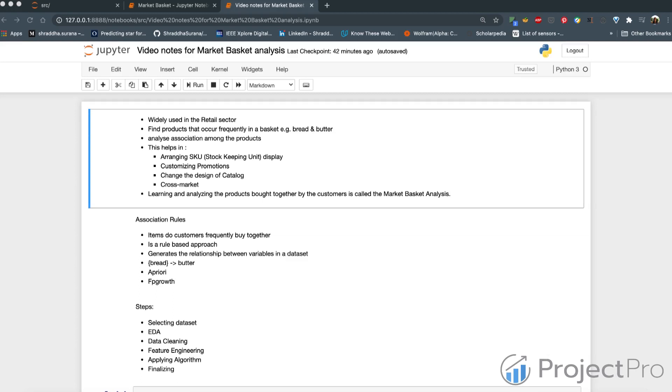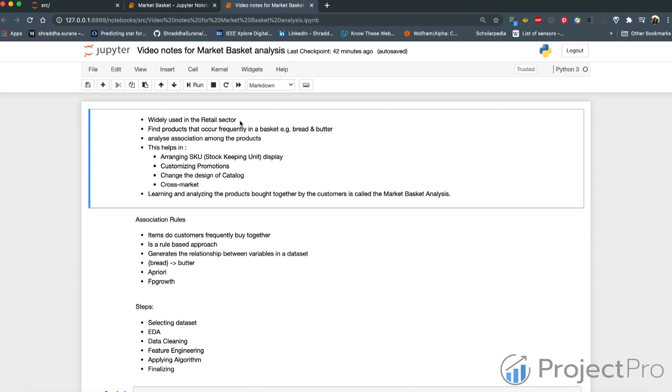Market basket analysis is very widely used in the retail sector, especially in cases of supermarkets. If you think of an offline supermarket where you go, you take a basket and you're shopping, and the idea of the market basket analysis is to understand the relationship between items that occur frequently in baskets.